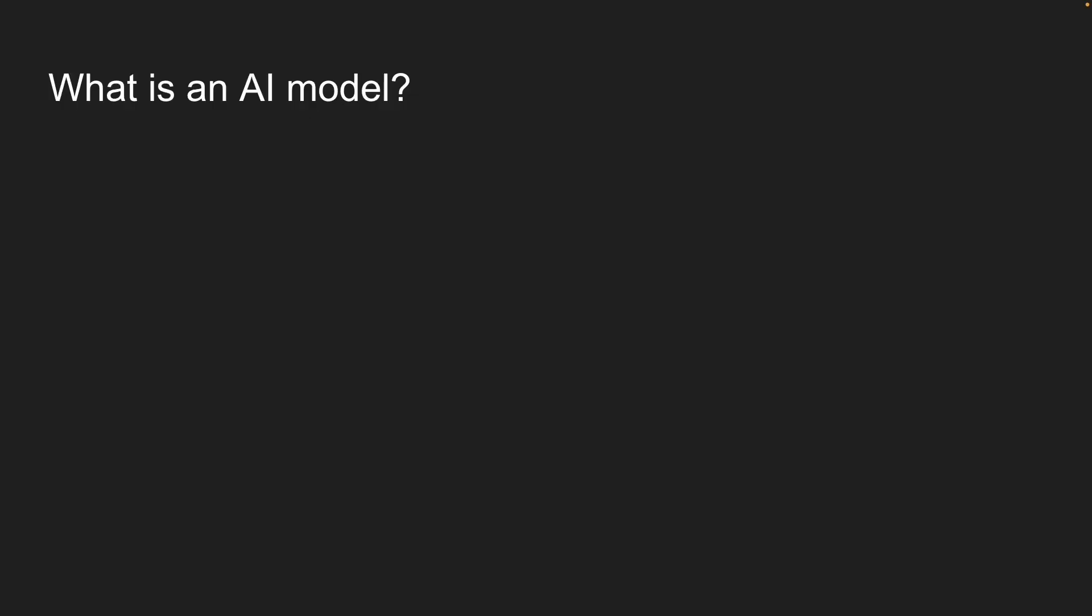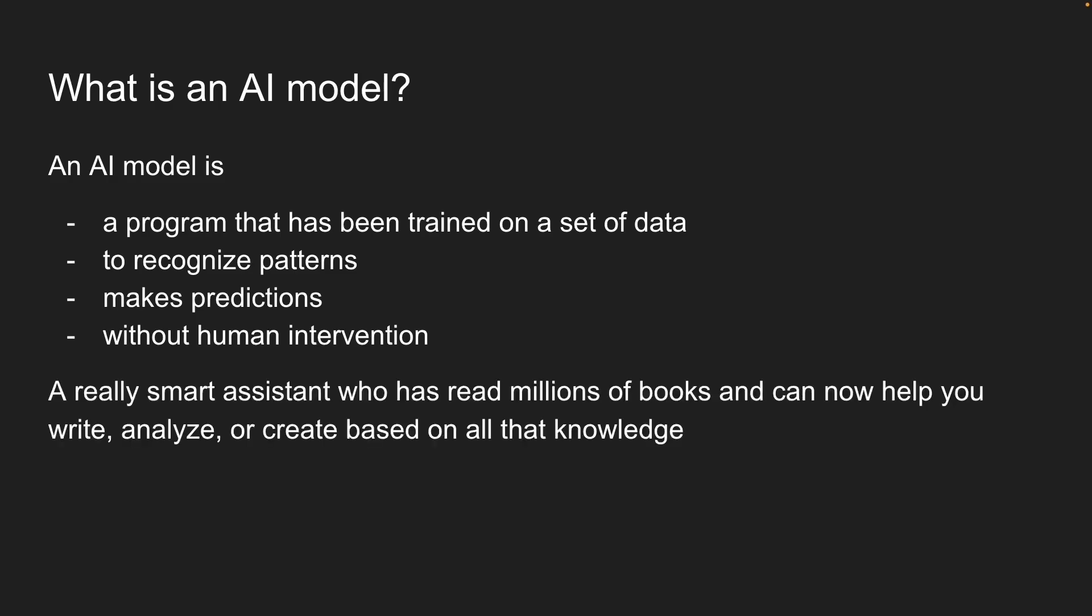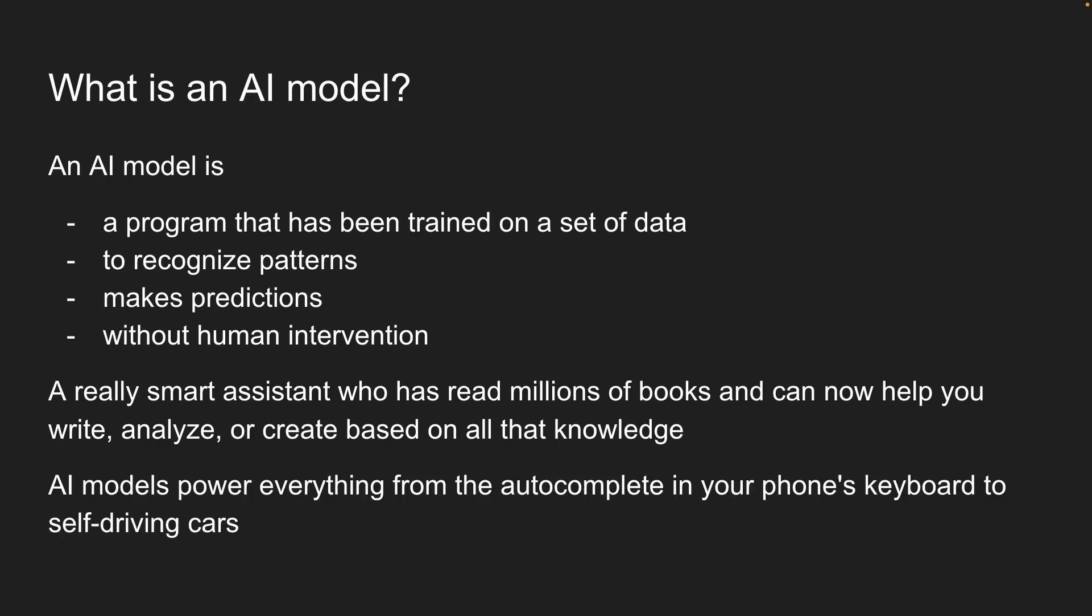In simple terms, an AI model is a program that has been trained on a set of data to recognize patterns and make predictions without human intervention. Think of it like a really smart assistant who has read millions of books and can now help you write, analyze, or create based on all that knowledge. In the real world, AI models power everything from the autocomplete in your phone's keyboard to self-driving cars.